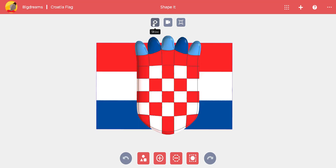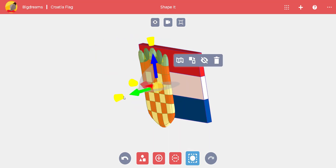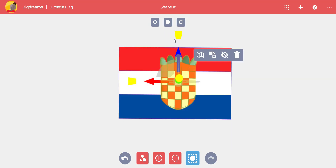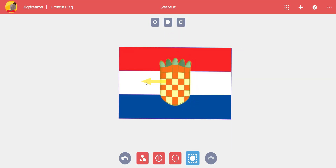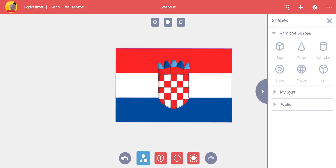Let's switch back to Shape It Up and press the show icon to see the flag. Adjust the size of the coat of arms and move it with the arrows so it fits in the middle of the flag.